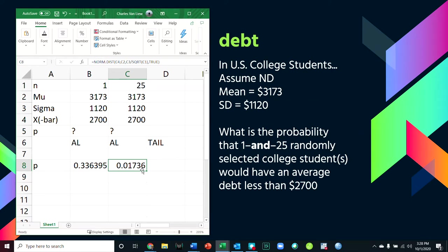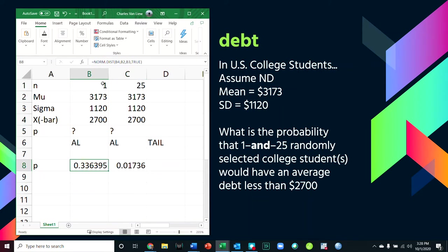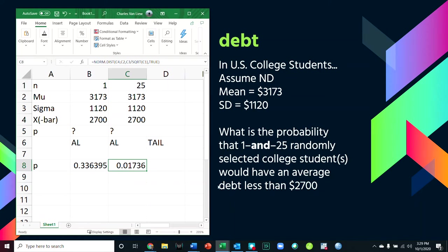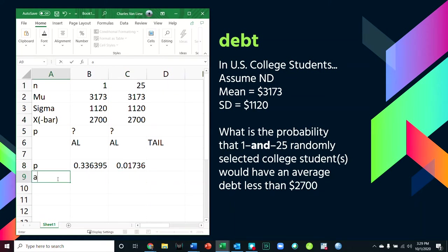There is less than a 2% chance that 25 students would have an average debt this low. We talked about this — which is less likely: meeting one person who's 6'7" or 25 people whose average height is 6'7"? Meeting 25 people whose average height is that tall is much less likely than just meeting one. Finding one student whose debt is that low is not surprising — a p-value of 0.34 means one in three students could have debt that low. However, having 25 students average that low is highly unlikely, suggesting something unique about that group, perhaps they're finance majors or took a financial planning course.